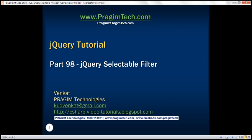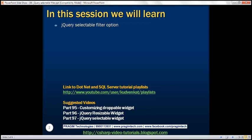This is part 98 of the jQuery tutorial. In this video we'll discuss the jQuery selectable filter option with an example. This is a continuation of part 97, so please watch part 97 before proceeding.